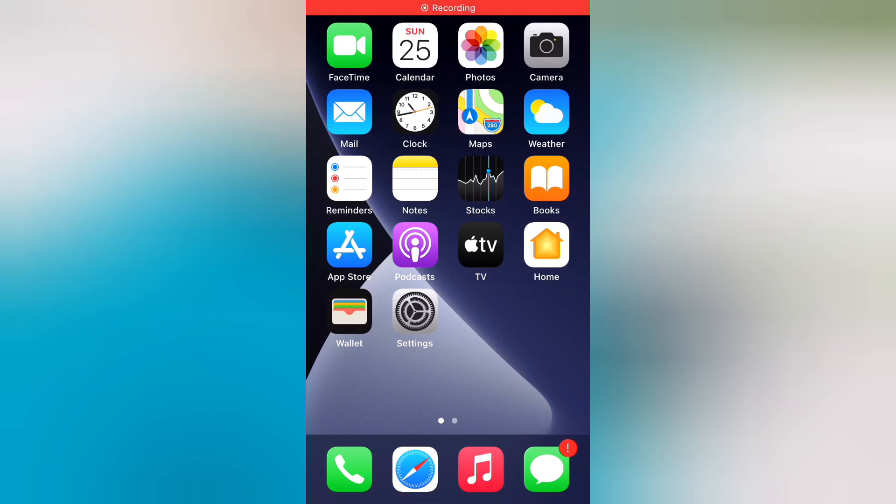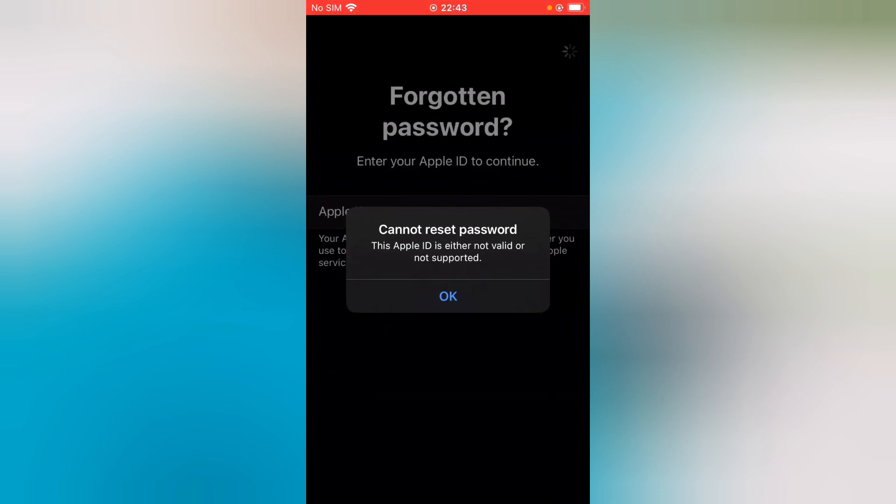Hello friends, this is Bilal and you are watching Bilal Mobile's RVK YouTube channel. In this video, I am going to show you how to fix 'Cannot reset password. This Apple ID is not valid or not supported' error.